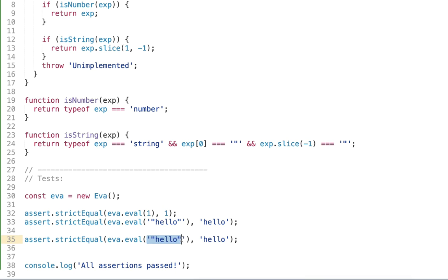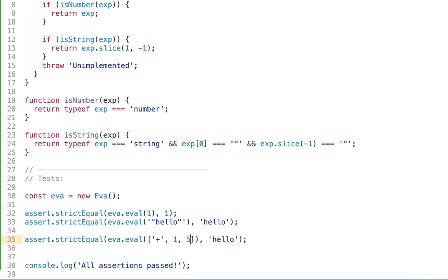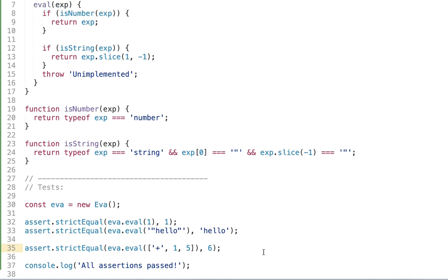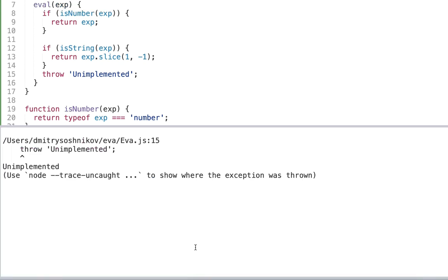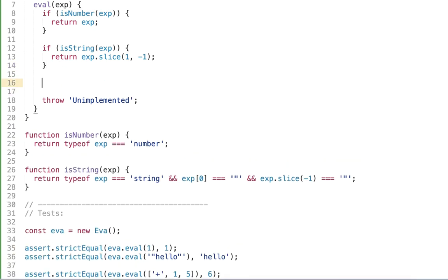And the addition operator will look as follows. So as we said the type tag should be plus which is followed by some operands. In this case let's say it's one plus five should be equal to six. And so really see addition is not implemented. Let's go ahead and add it.